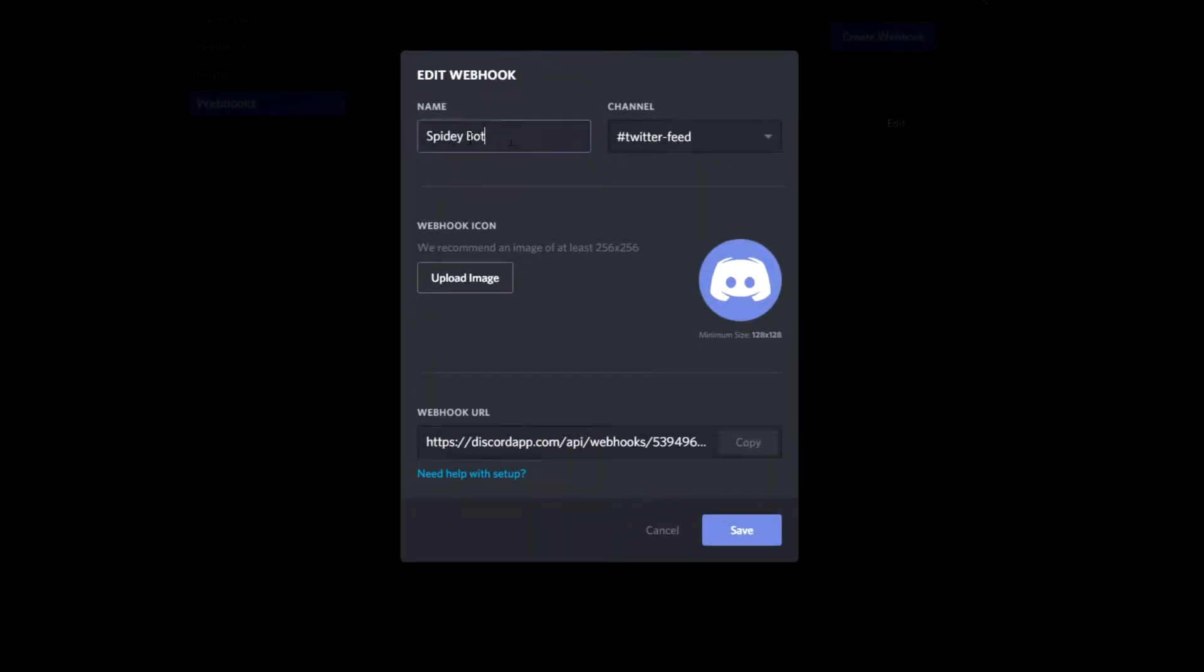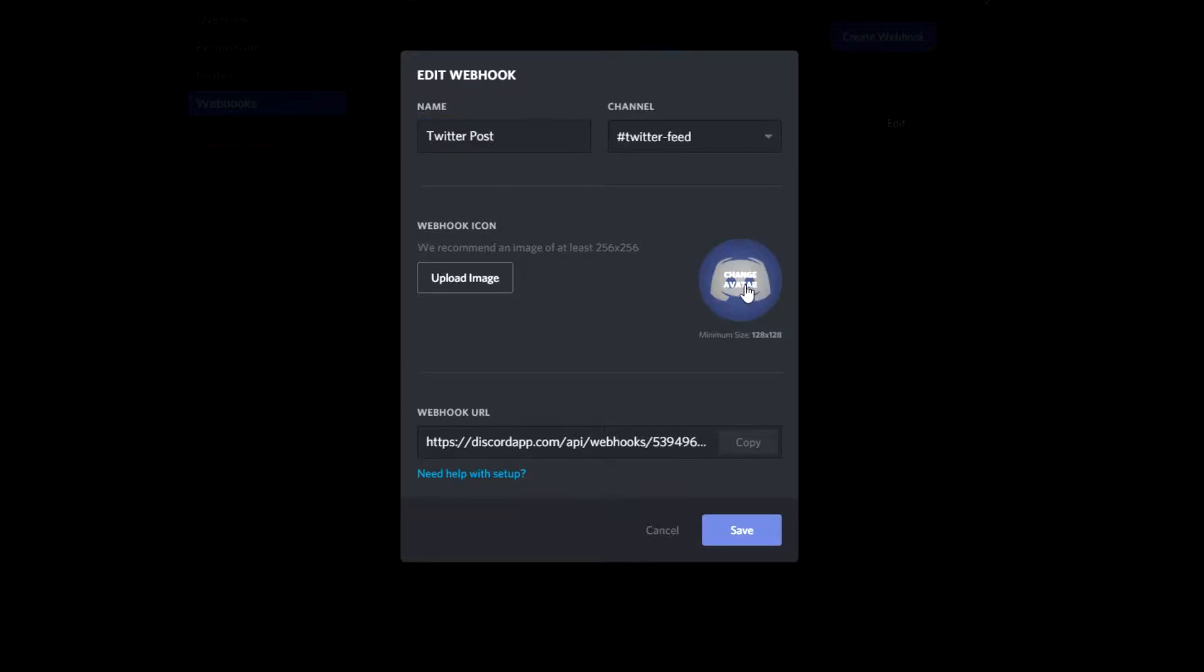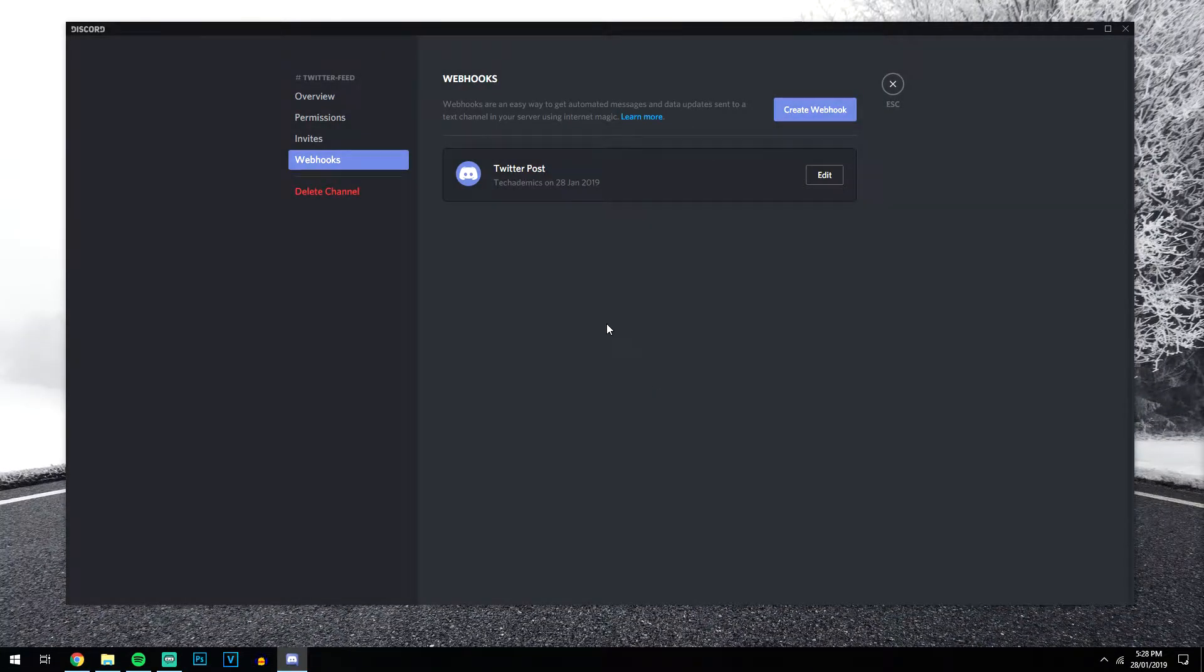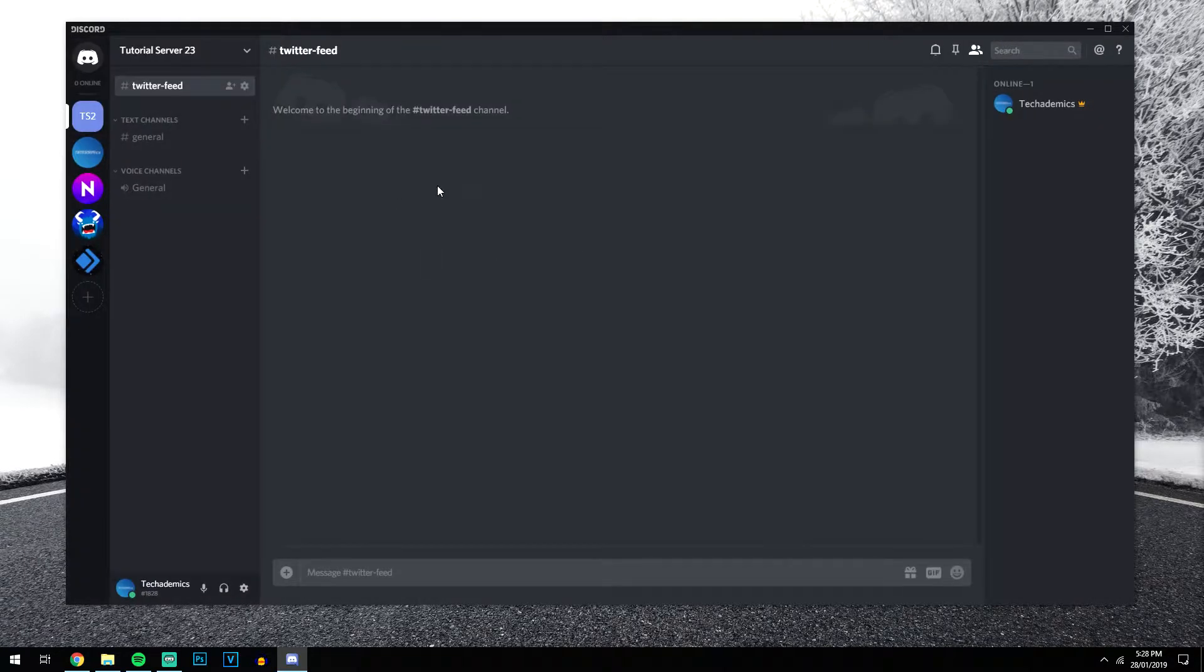Now again, we want to call it something that we can identify it by, so we're going to call it Twitter post. And you can upload an image if you want, I always use the social media icon. And once you've done that, you want to go ahead and copy this webhook URL, we're going to need this for later. Once you've done that, just click save. And that's your webhook all set up on the Discord side of things, so you can exit out of this.